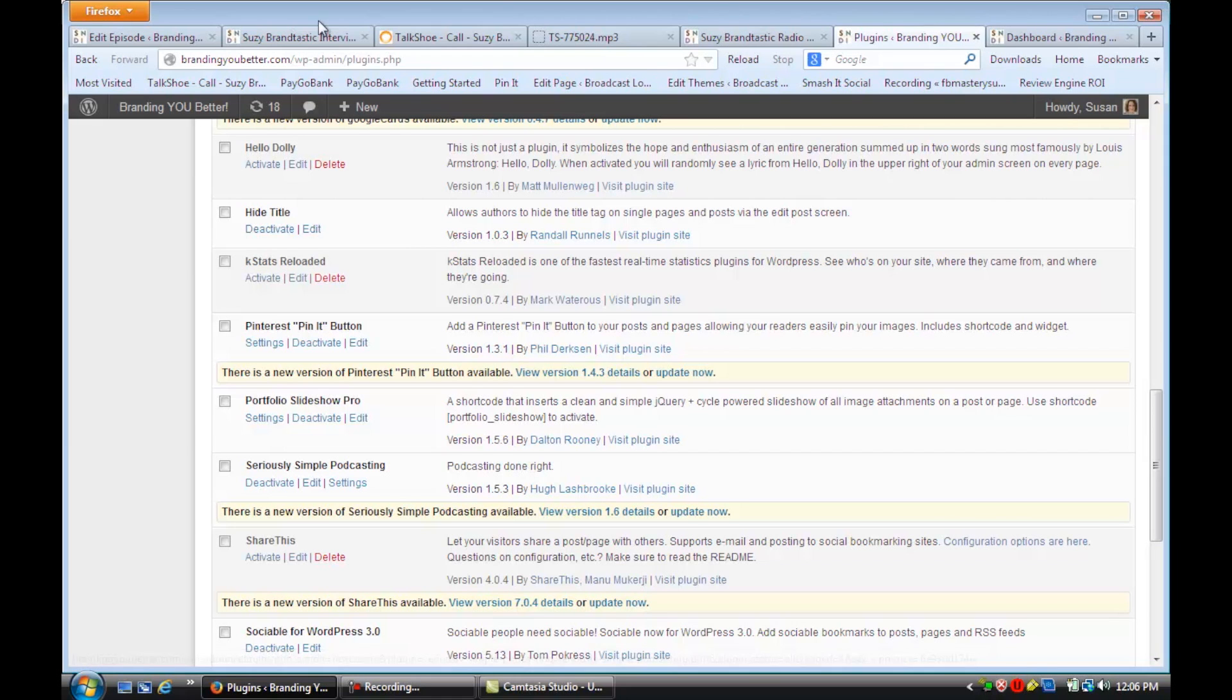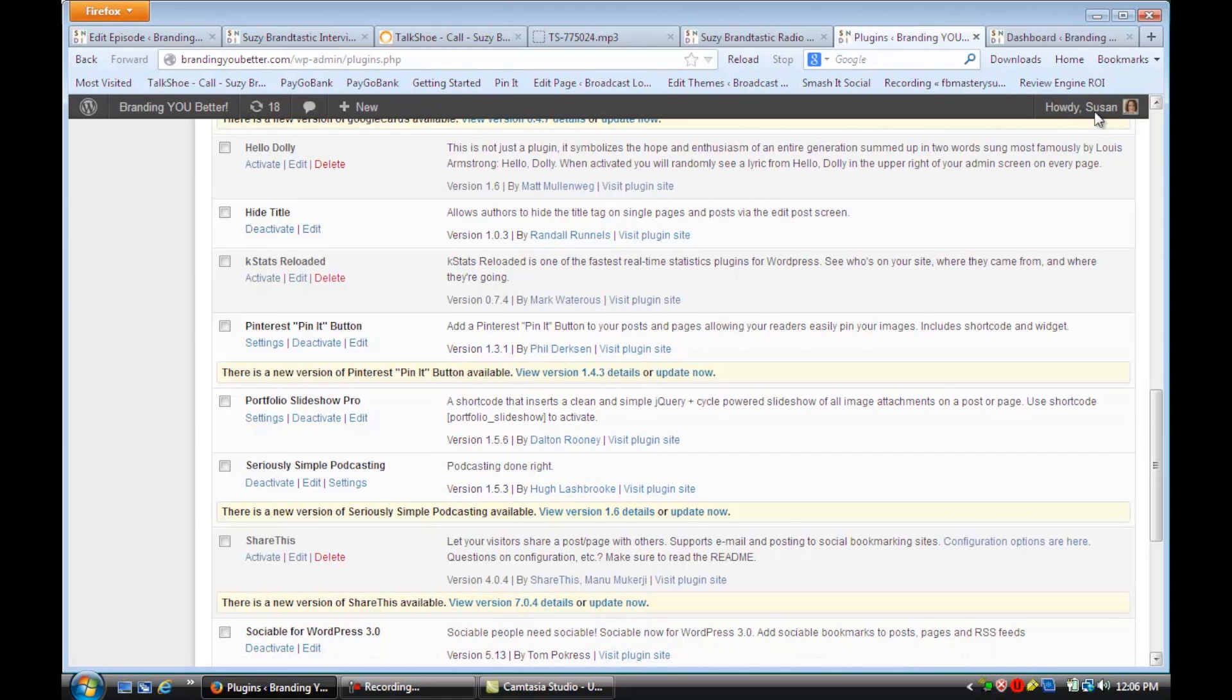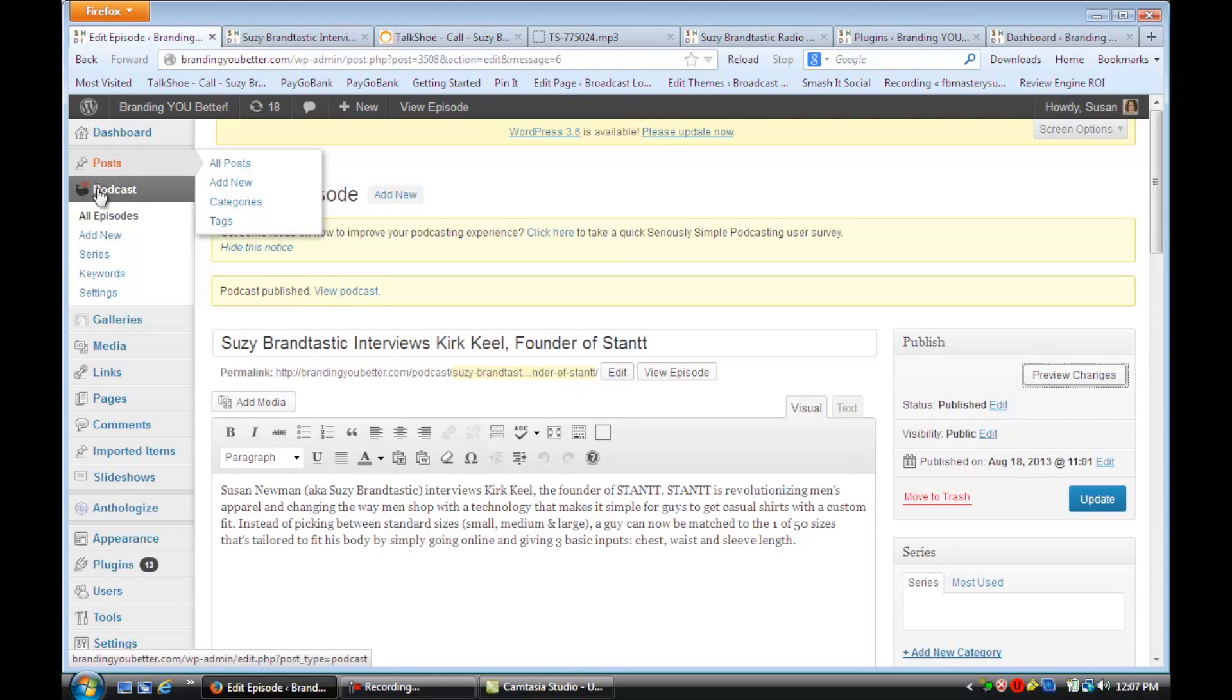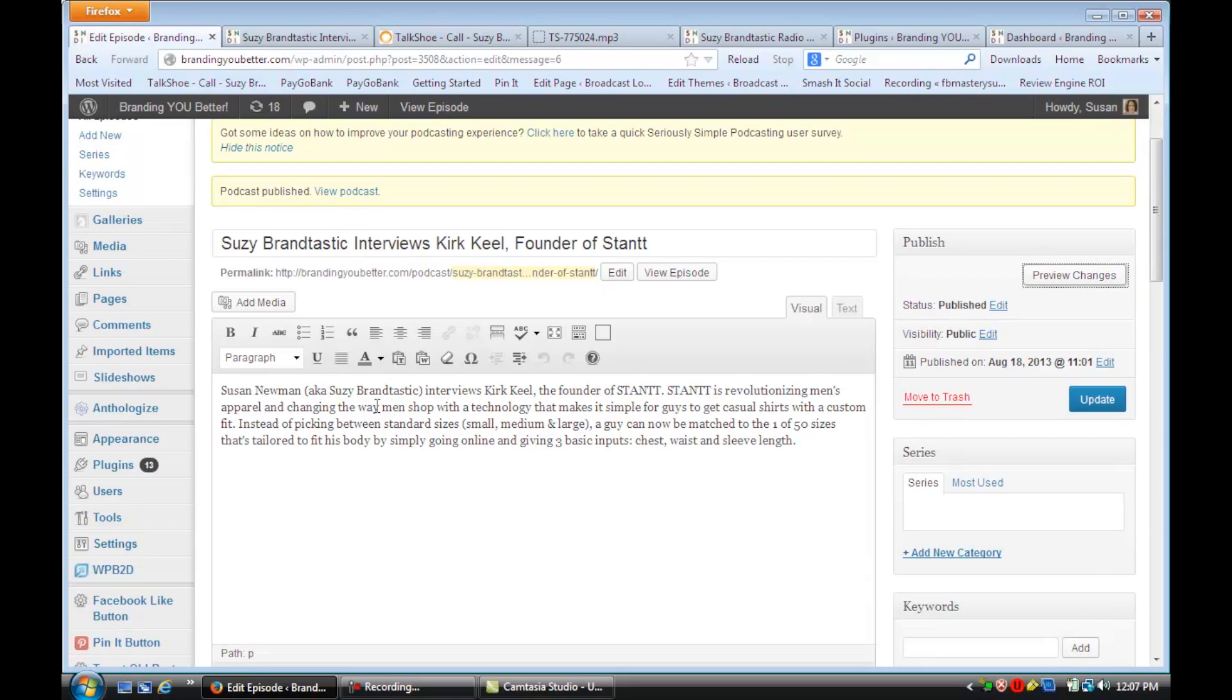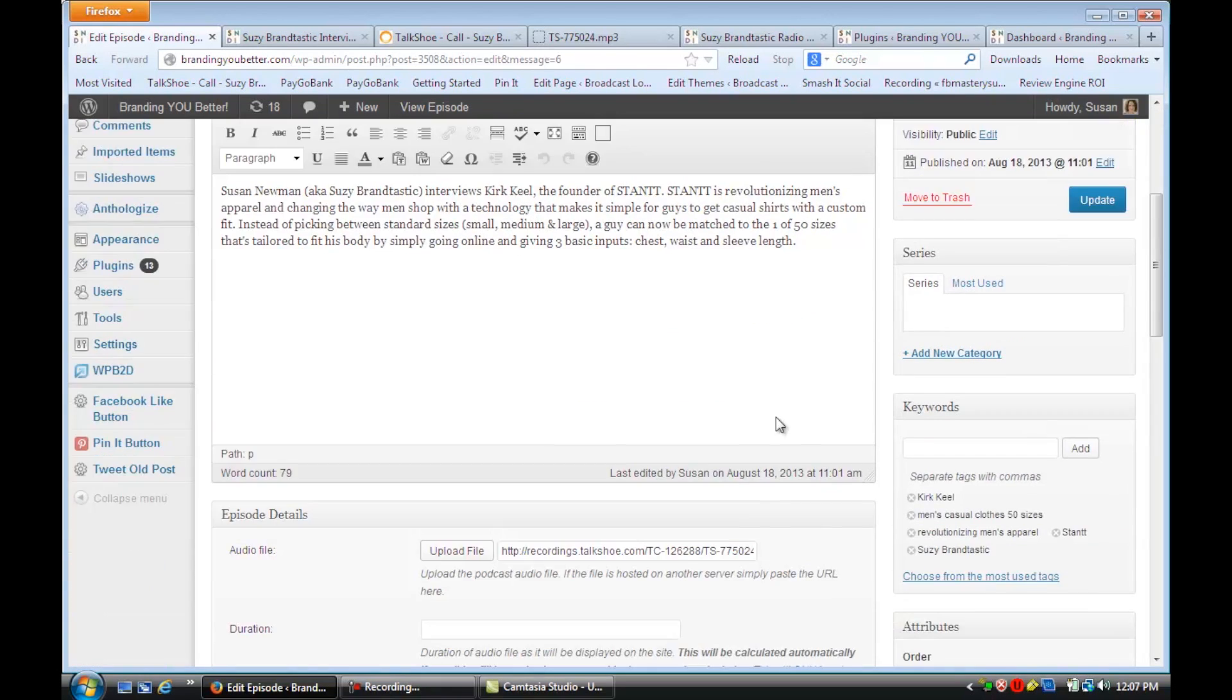Once you do, you'll see that there's a podcast section here, and you're going to add a new page. You're going to put in a title and a little description if you want of what that podcast is about.